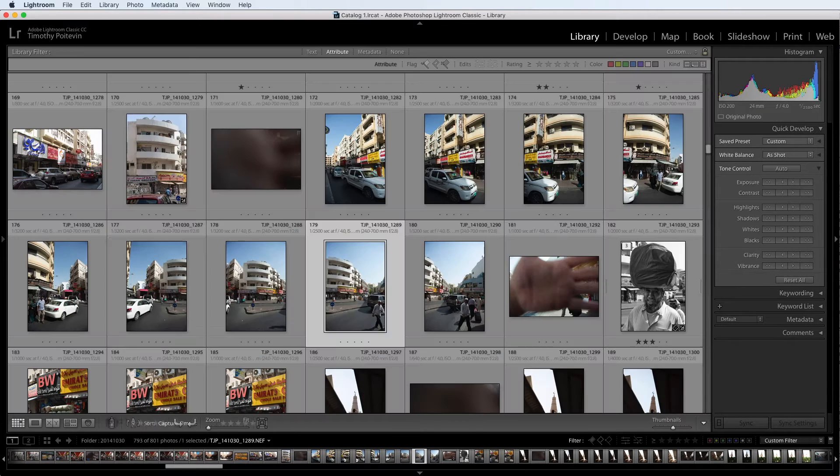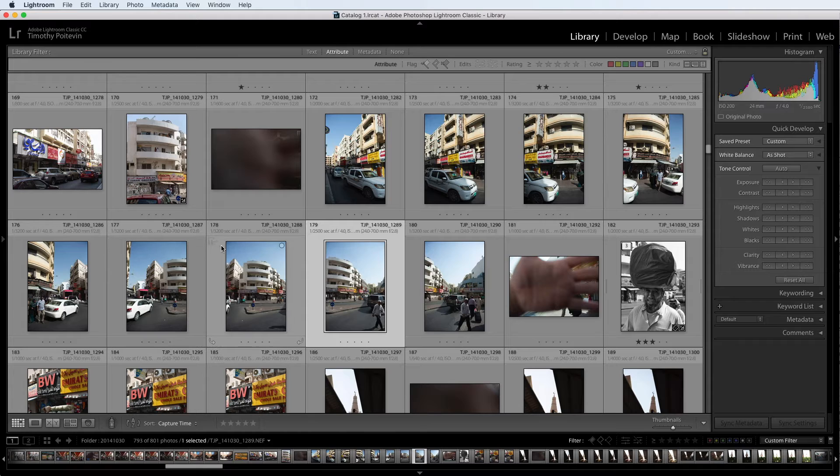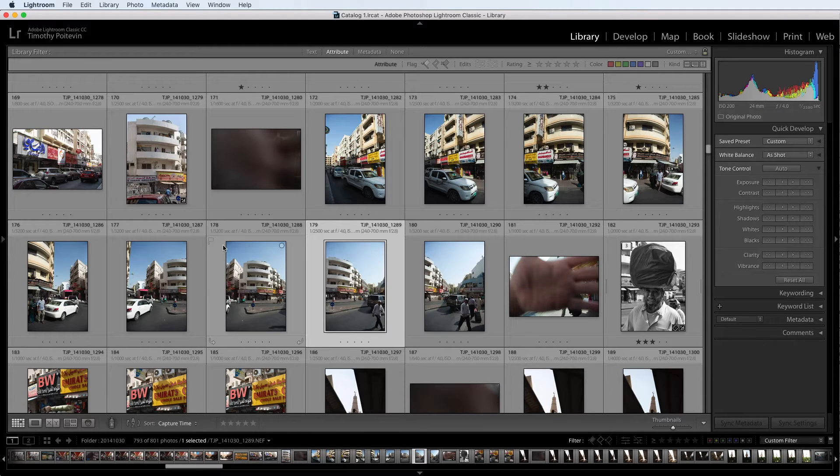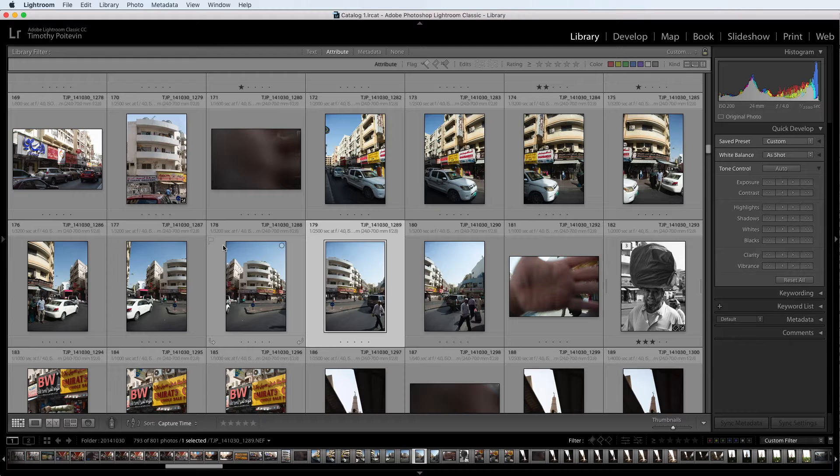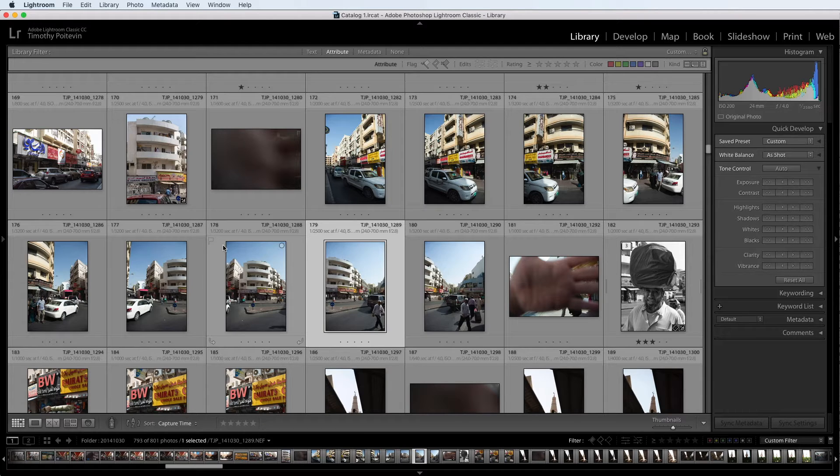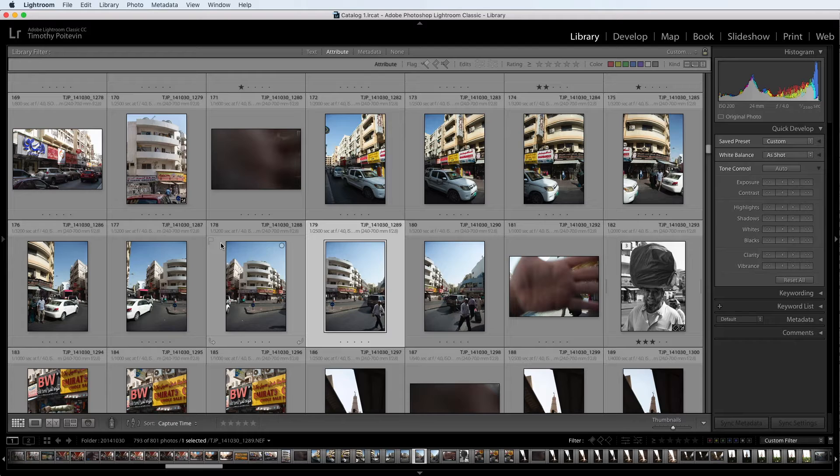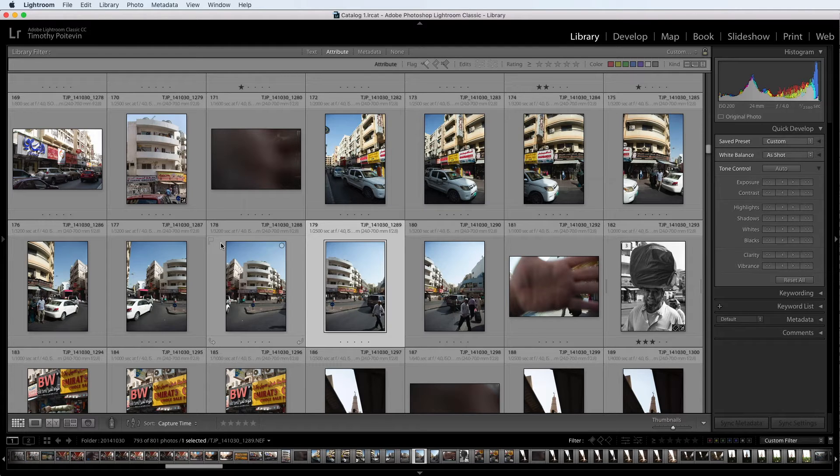Well, I took these photos back in 2014 on a trip to Dubai, and originally I went through and pulled out all my favorites, but sometimes I like to go back and see if I missed anything. And I can clearly see that I've missed something here, which is a hidden panorama attempt.